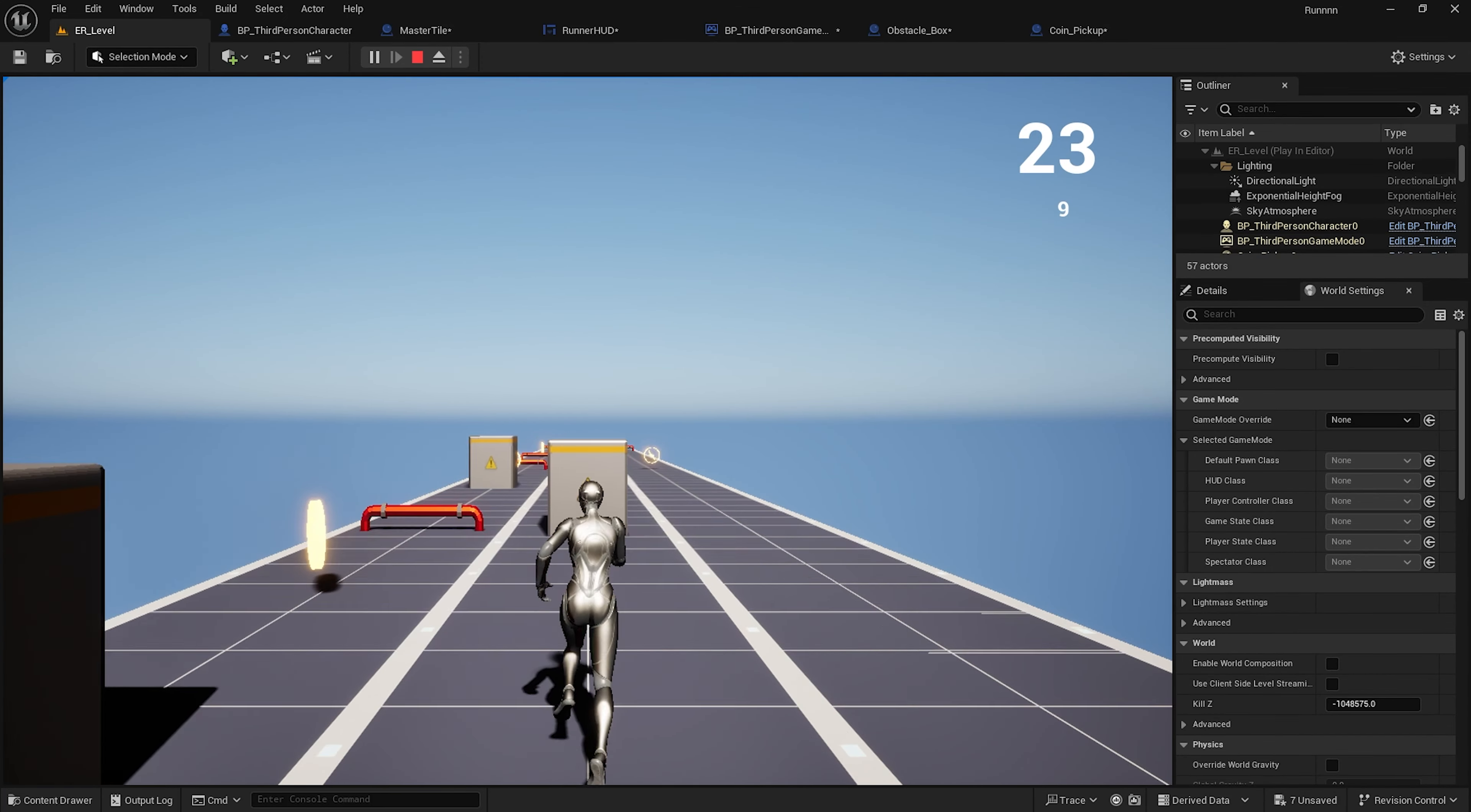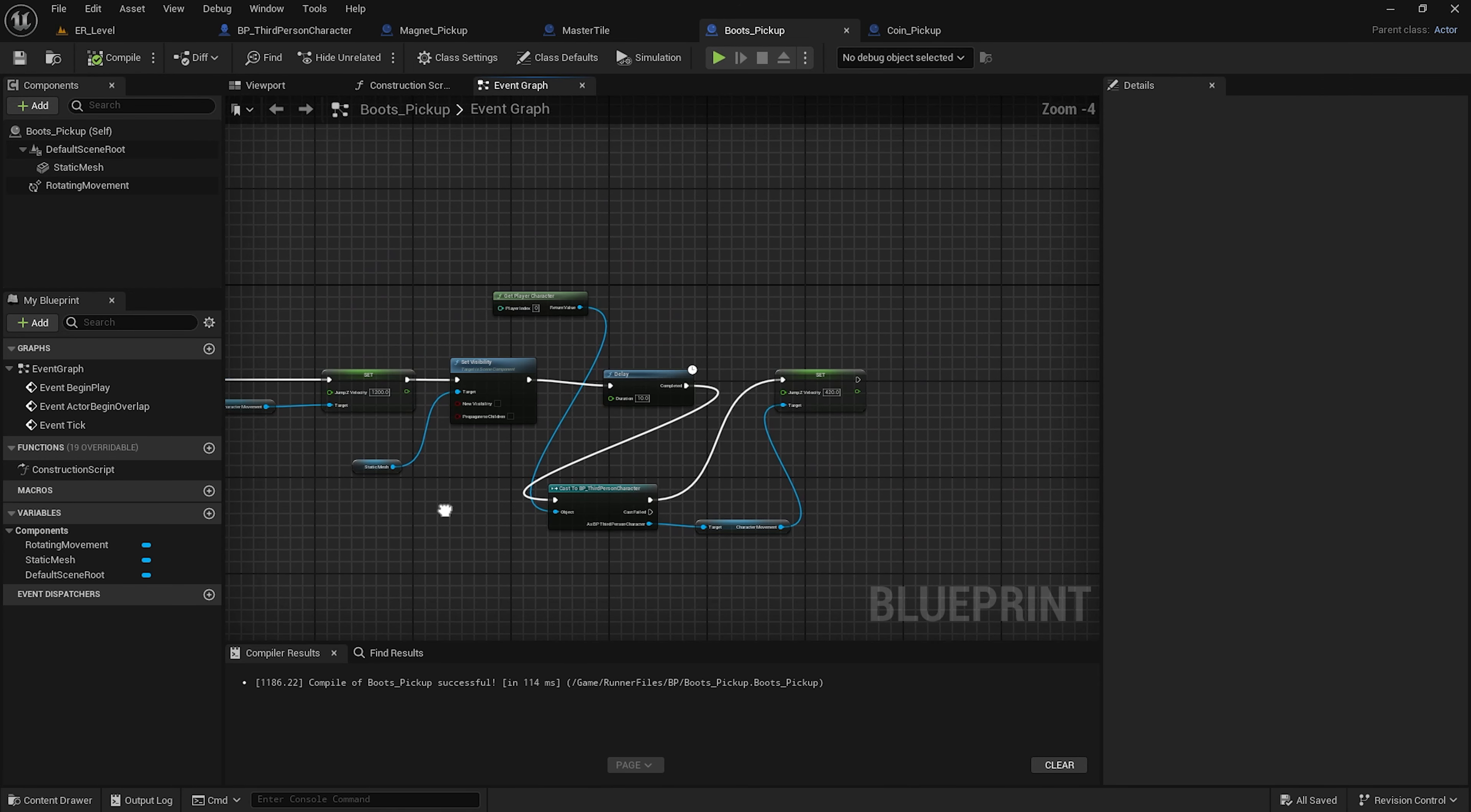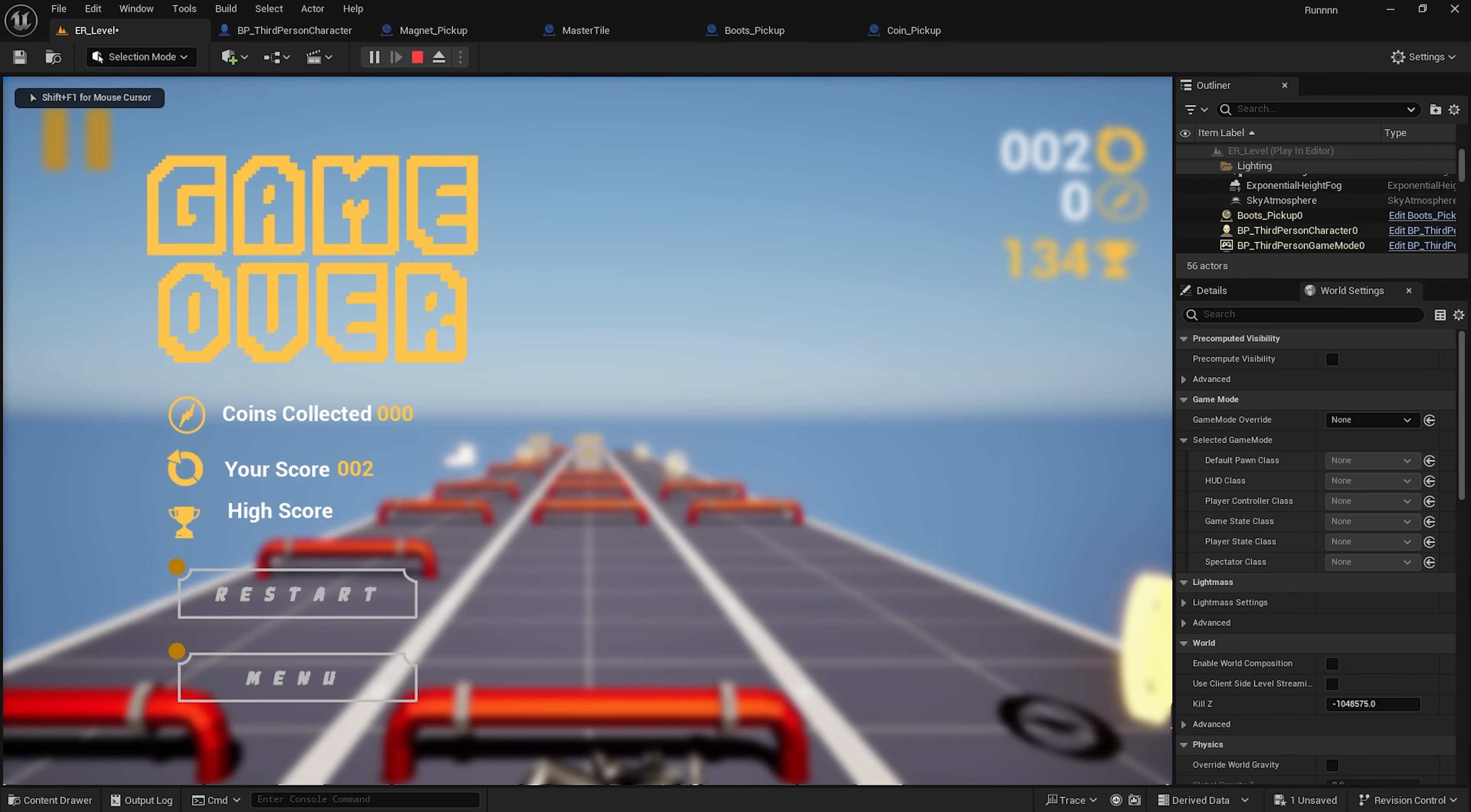Then I added some powerups like boots that let the player jump higher. I even worked on UI elements and created a game over screen. Here's how the final game looked.